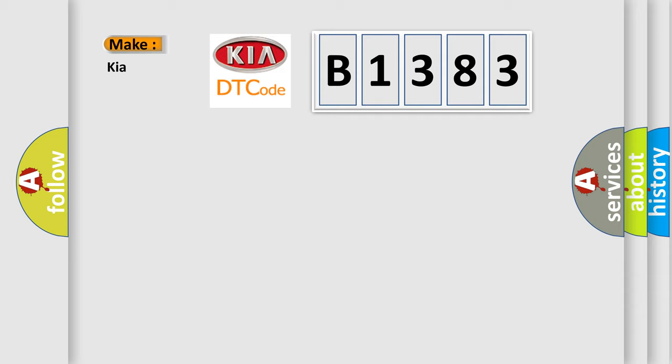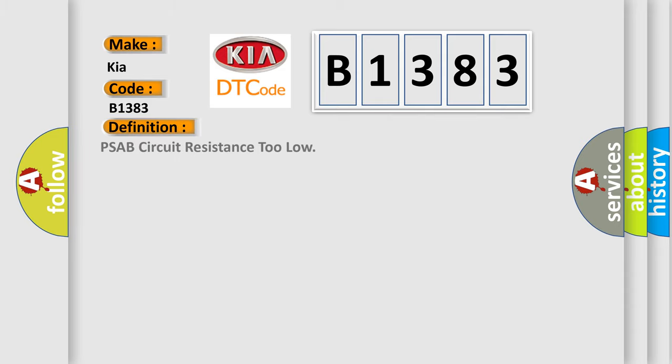So, what does the diagnostic trouble code B1383 interpret specifically for KIA car manufacturers? The basic definition is PSAB circuit resistance too low.